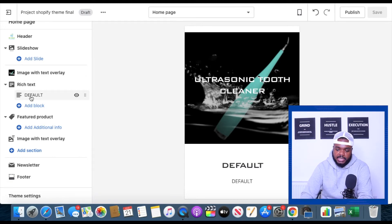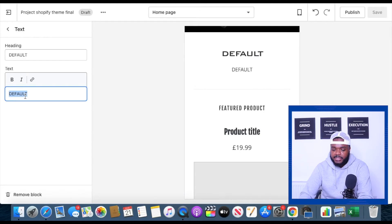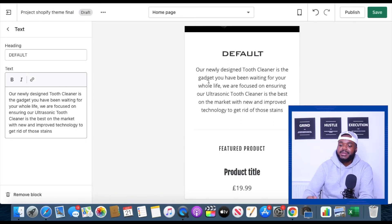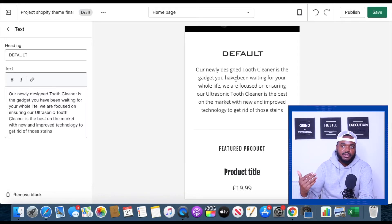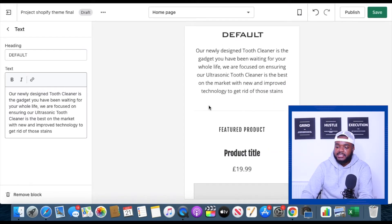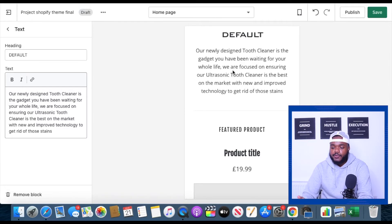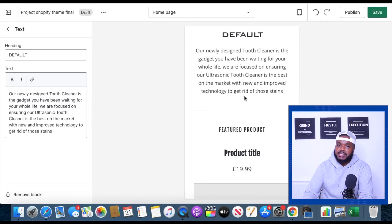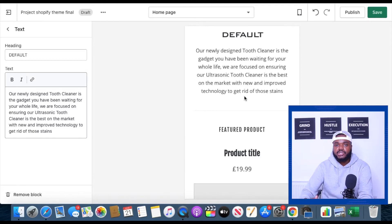Then I'm going to come to this section here where it says rich text and click on default. I'm going to paste in some pre-written text that I've already written prior to this video. In this section you're going to input text that will make the customer fully understand what your product is about so there's no confusion. You need to put as much detail as you can about the product at the top here. As the customer is scrolling through, this page is going to act like a funnel — they're going to see your logo, this section, the image of the item, and read this section to get a full understanding of what your product is about. The information says: 'Our newly designed tooth cleaner is the gadget you have been waiting for your whole life. We are focused on ensuring our ultrasonic tooth cleaner is the best on the market with new and improved technology to get rid of those stains.' I'll put enough information so that customers fully understand what the product is and what it does and what our company basically specializes in.